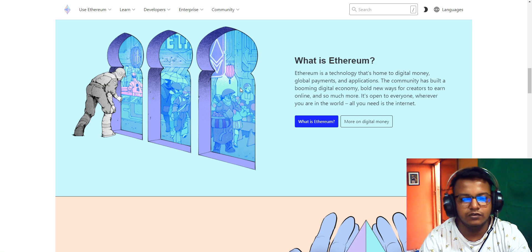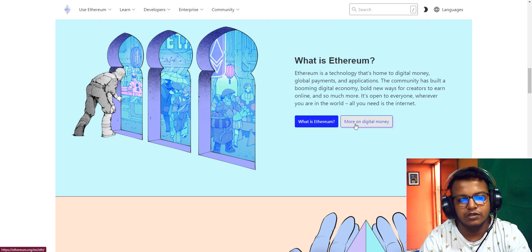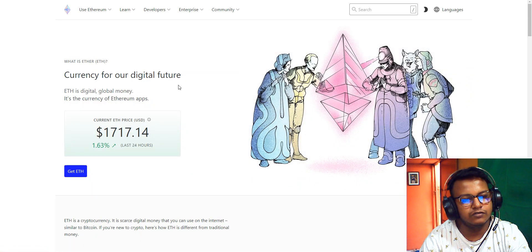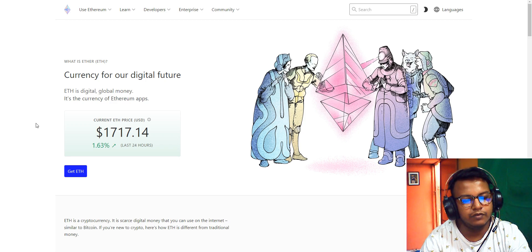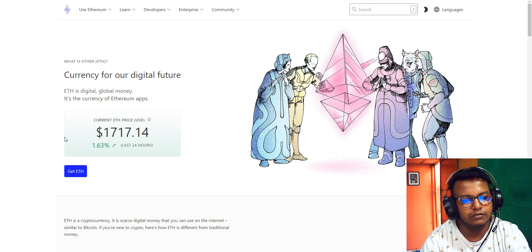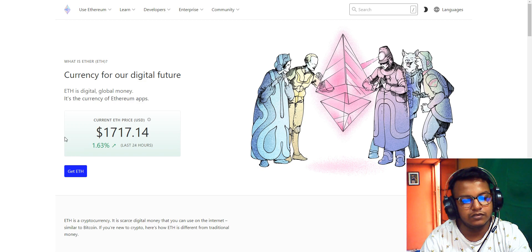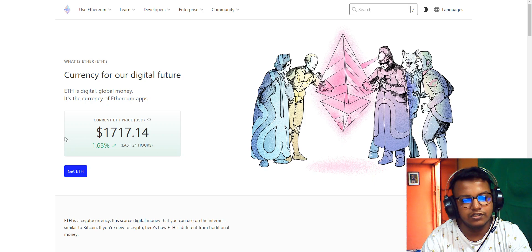All you need is the internet. What is Ethereum? It's digital money for our digital future. Ethereum is digital, global money. It's the currency of Ethereum apps. Today's price of Ethereum, last updated 24 hours, is $1,717.14.